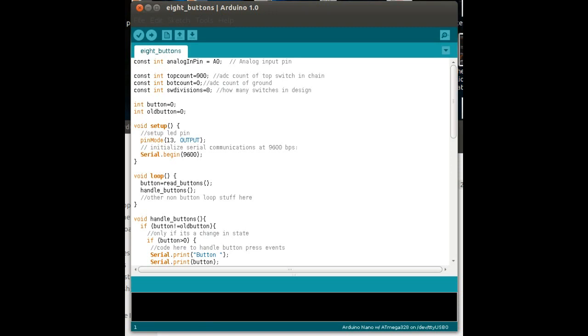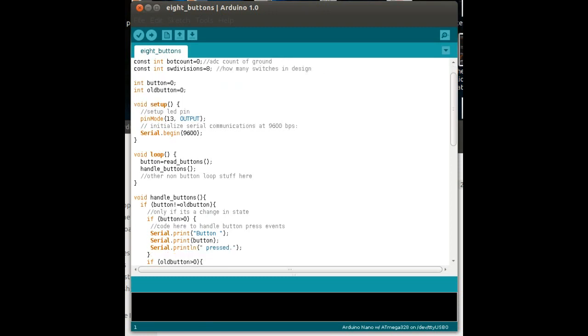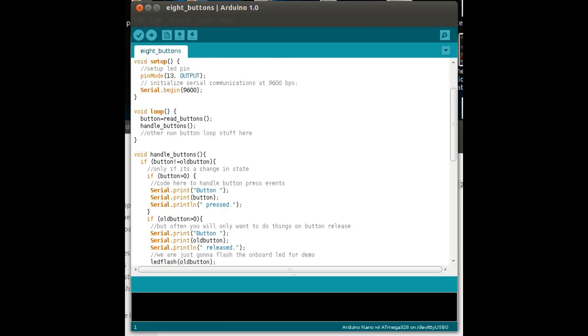Top count is basically the count of the top switch in the chain, and scientifically, plus a little bit, I think I added something like 10 to it, or something like that. And you can find that out easily enough, and I'll show you how that was done in a moment. So, switch divisions, SW divisions, is how many switches you've got in the design. I've got eight. Then I've got two variables which I'm using. One's button, which stores the value of the button that's currently pressed. Then you've got old button, which is the last button that was pressed, and that's used to tell us which button was released, which can be quite important, as we'll see.